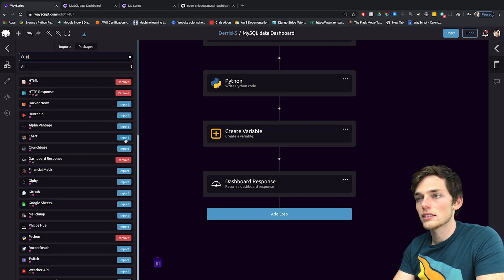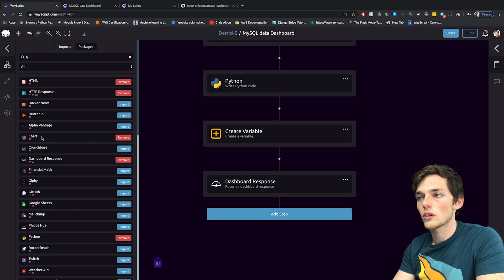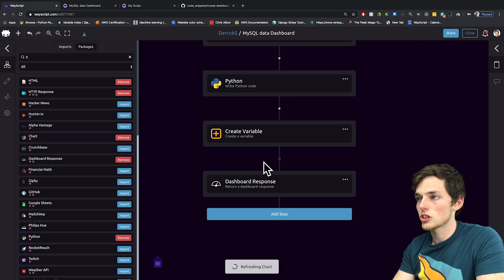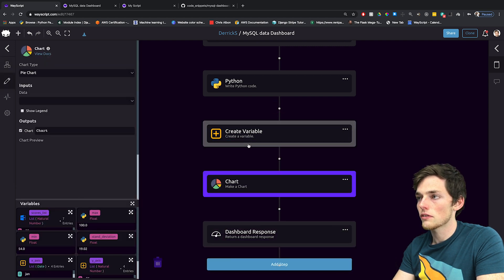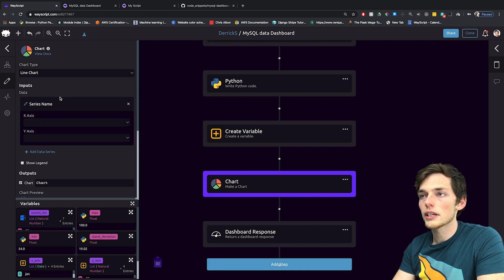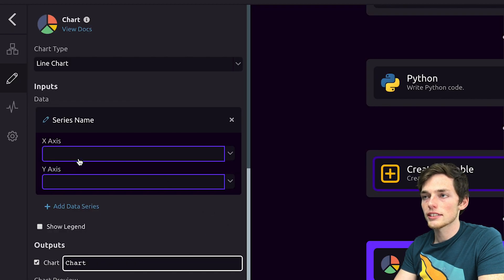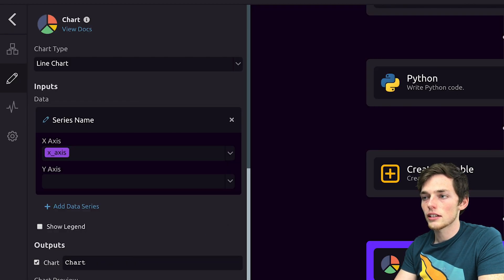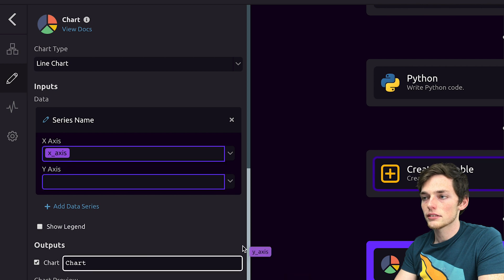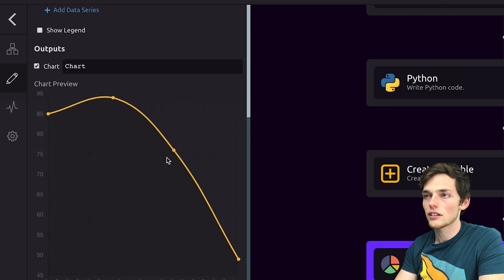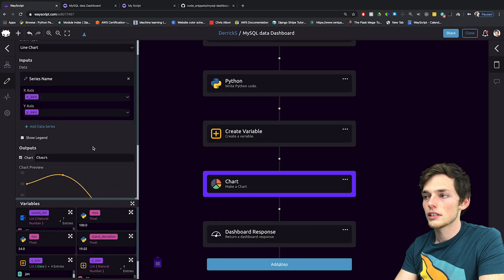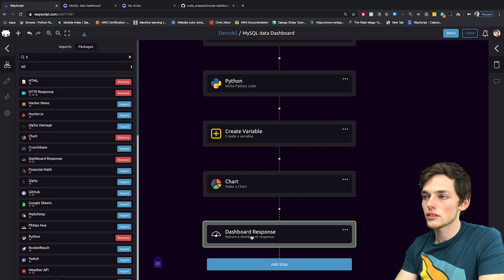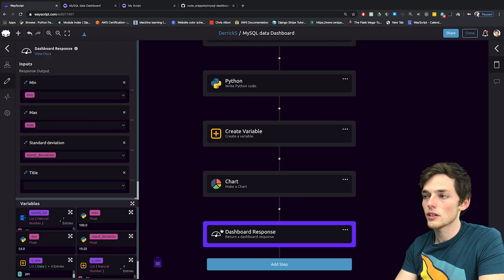And we'll go back to packages and import our charts package. We'll drag it in to our workflow under the create variable. And let's make a line chart, we'll pull in our x_axis and our y_axis. And now we should have a preview of this chart below.